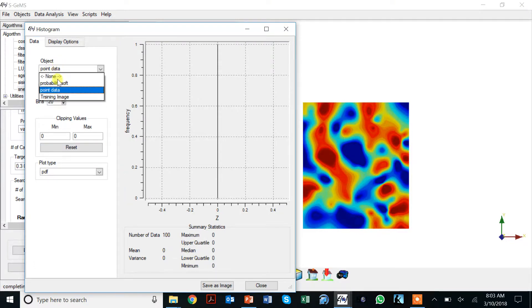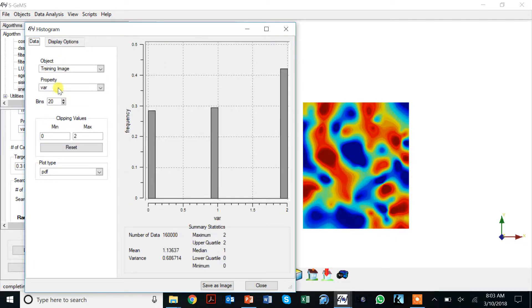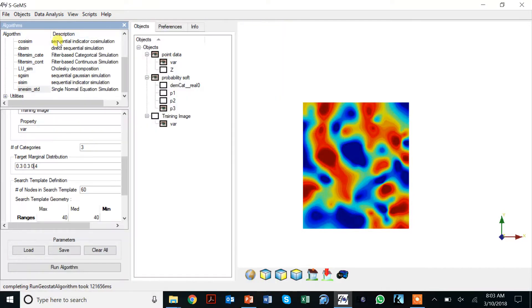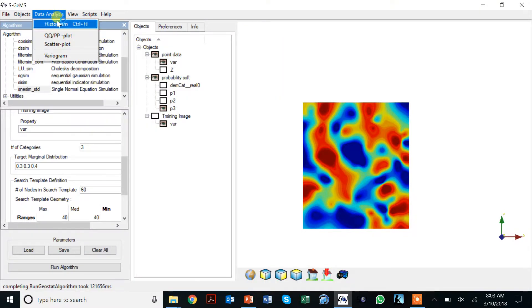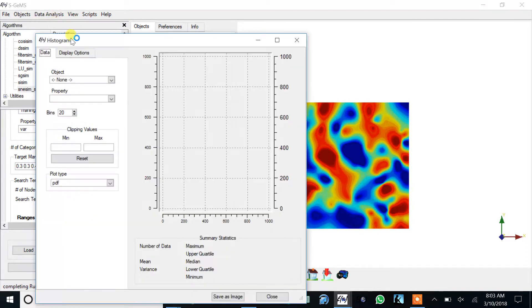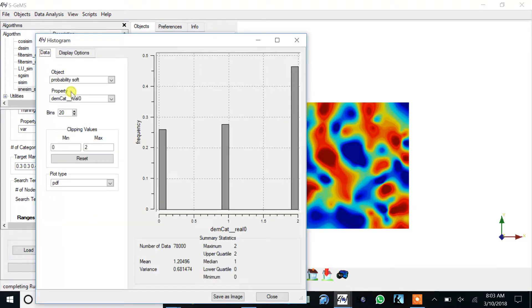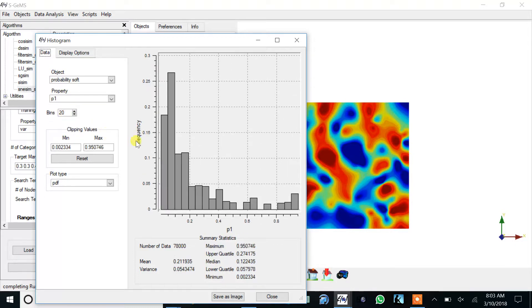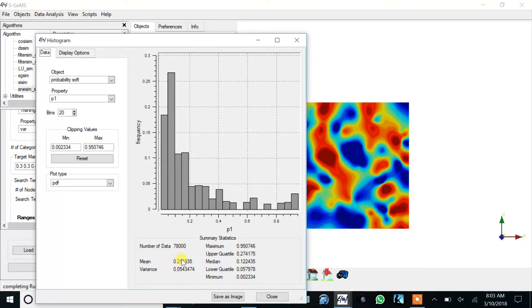Or you could look at the training image. Then again we see similar categories, or we can also look at the histogram of the probabilities.